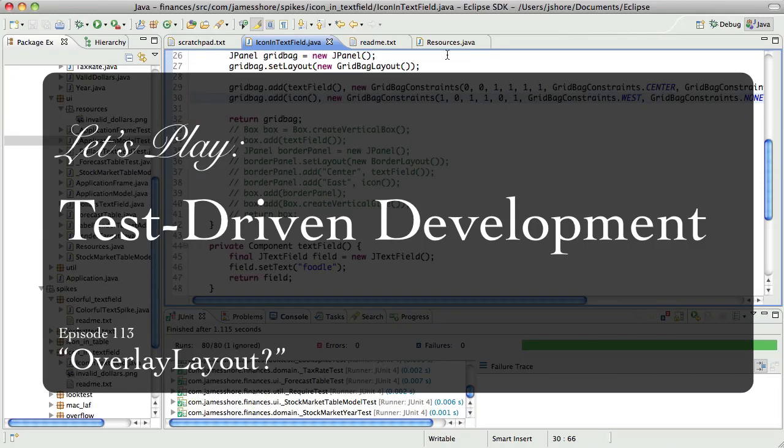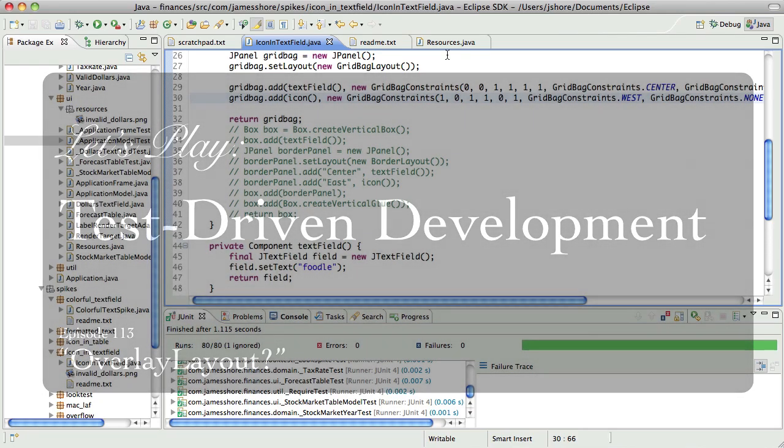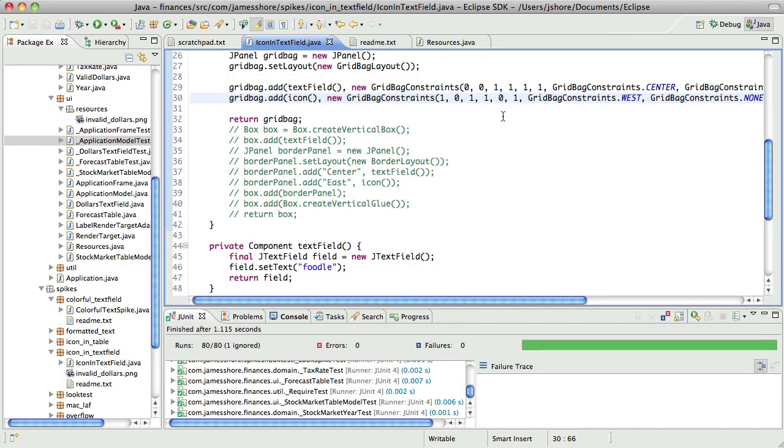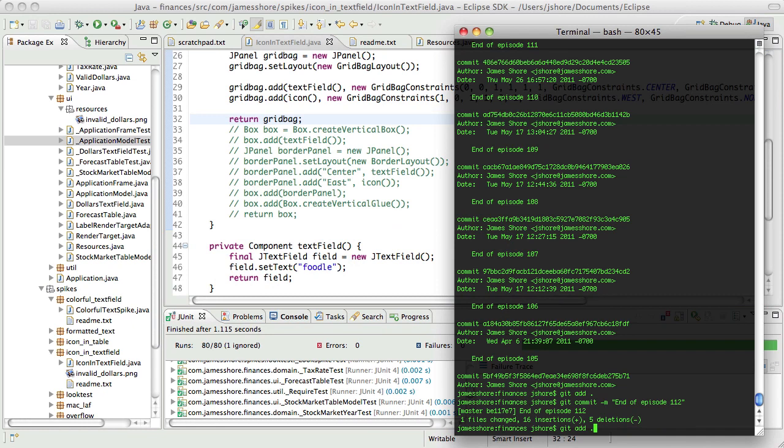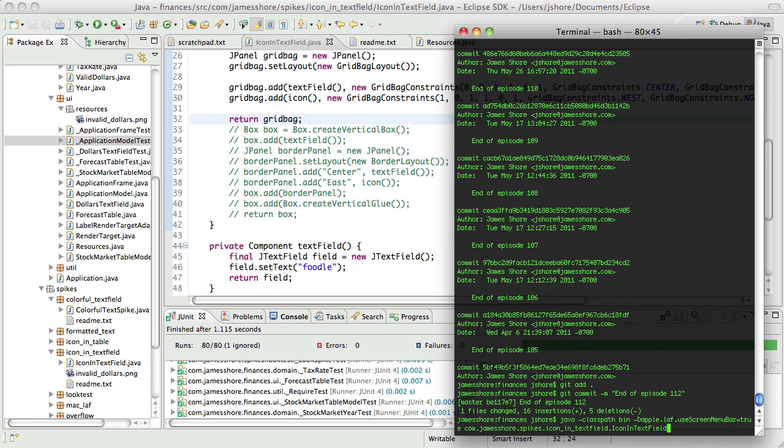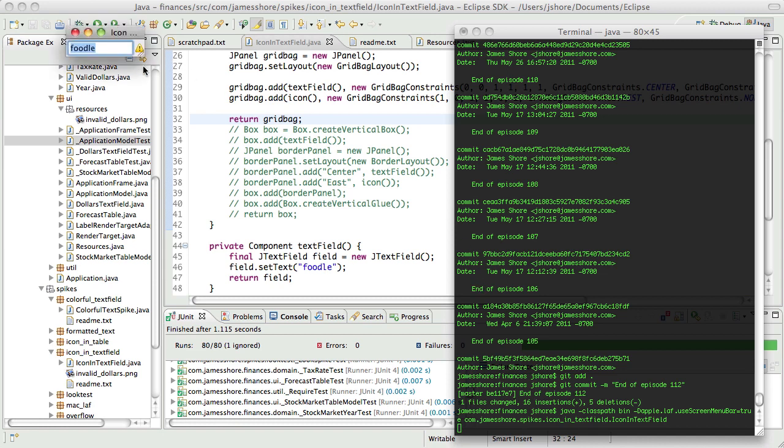Hello everyone, this is James Shore again with another test-driven development video and it is still May 26th. I am picking up exactly where I left off in the last video. And what I was doing was I was working on a spike to try to get icons to show up the way I'd like them to in a text field. So I should have that coming up. There we are.